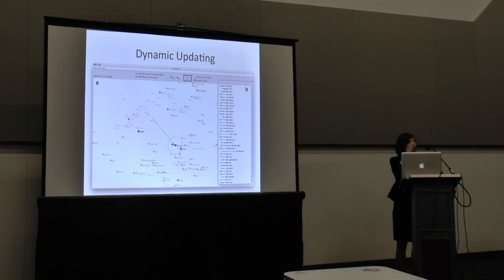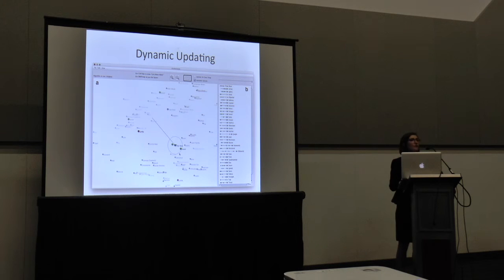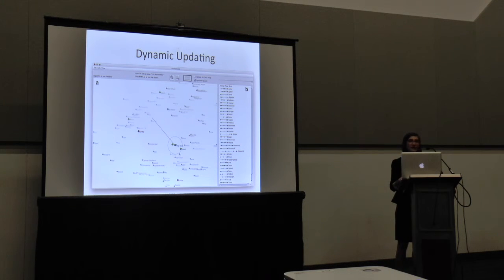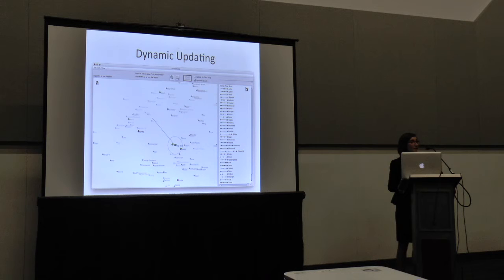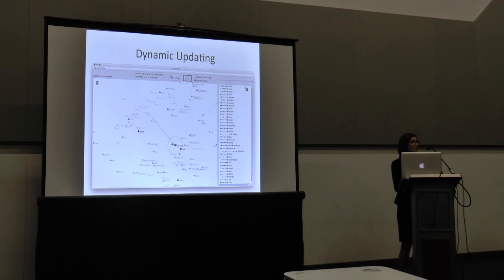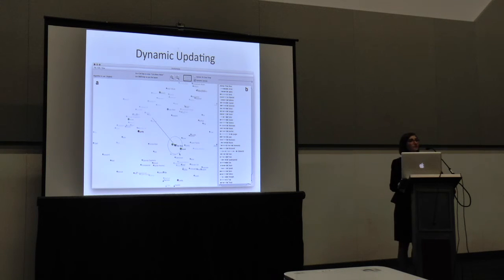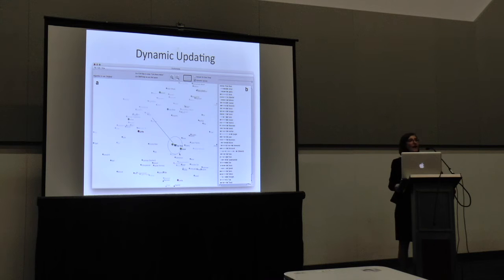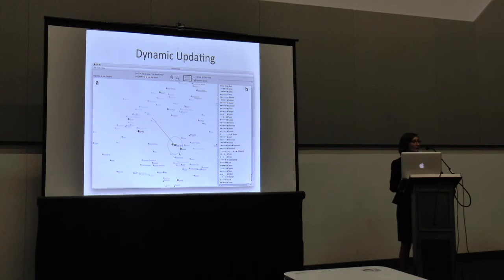Dynamic updating while dragging is something we found very useful for users. If the user moves points and lets the algorithm run at intermittent times instead of continuously, and they're not getting the output they expect, they tend to move on to a different question without fully exploring their analysis. This dynamic update allows the user to really explore and say, what if I moved the point over here, over here? What happens? The algorithm is luckily fast enough to make that work, though adding more points is still a challenge we're working on.